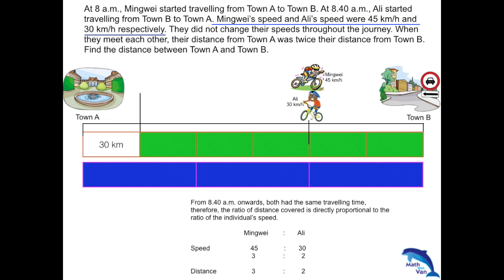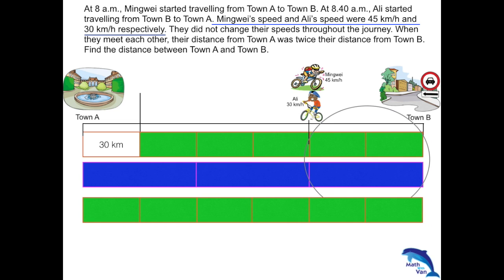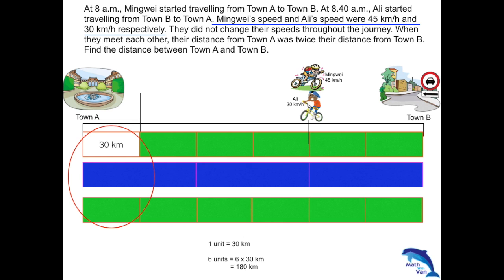Now let's look at the model closely, because that's where the important relationship appears. 1 blue equals 2 green — it's as good as saying 1 part equals 2 units. The whole distance is 3 parts, so the whole distance in terms of green units will be 6. You can see how we make use of the model to solve this question easily, because the answer is right in front of you. 1 unit equals 30 kilometres, so 6 units for the whole distance between A and B gives us 180 kilometres. That's it — the distance between town A and town B is 180 kilometres.